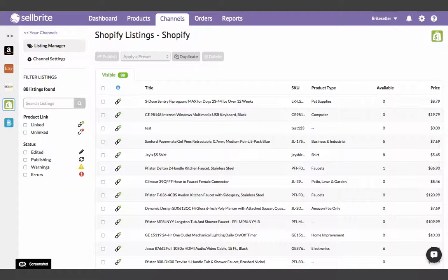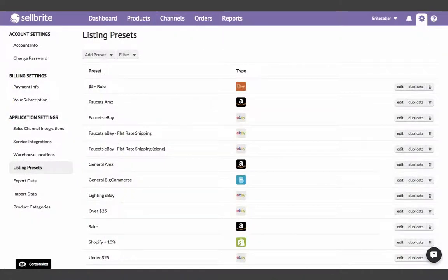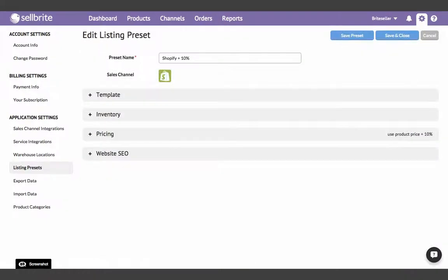Remember that in Cellbrite, your Shopify products are referred to as listings and found in the Listings Manager. You must first have created a listing preset for Shopify. If you don't have a listing preset, be sure to watch our video on how to create a listing preset for Shopify.